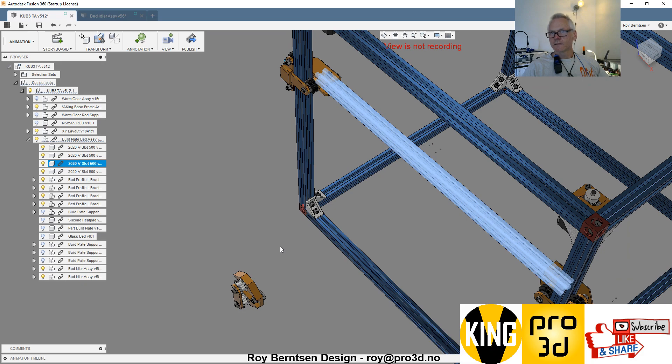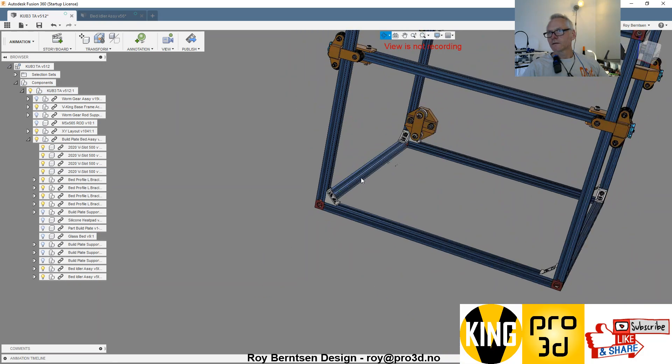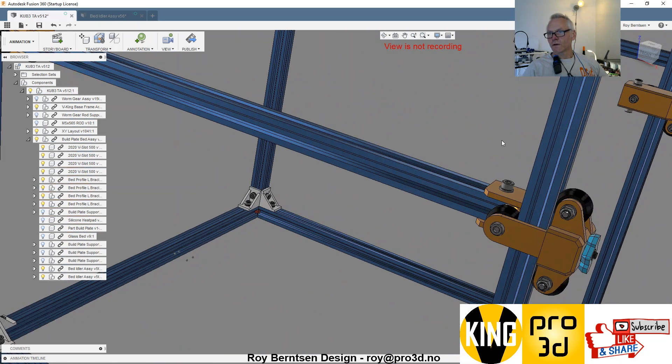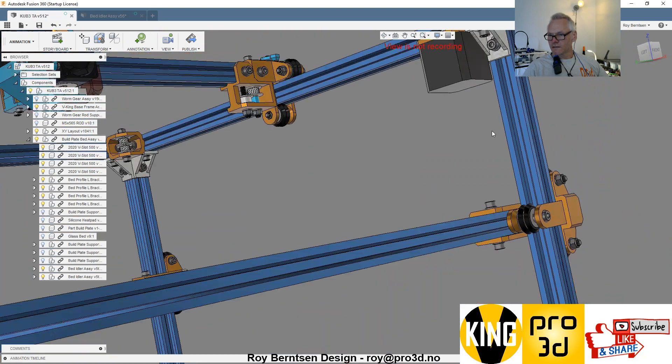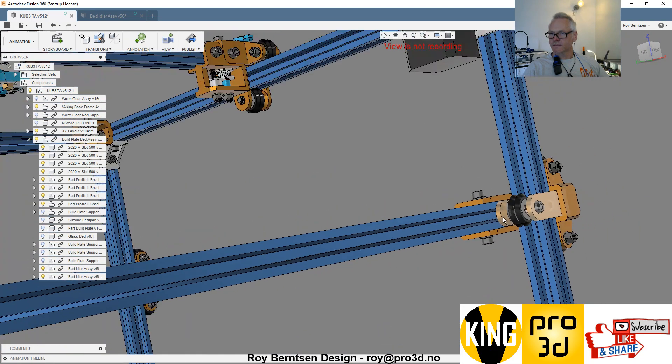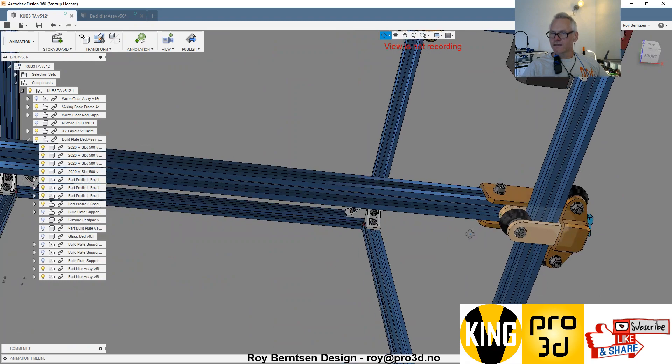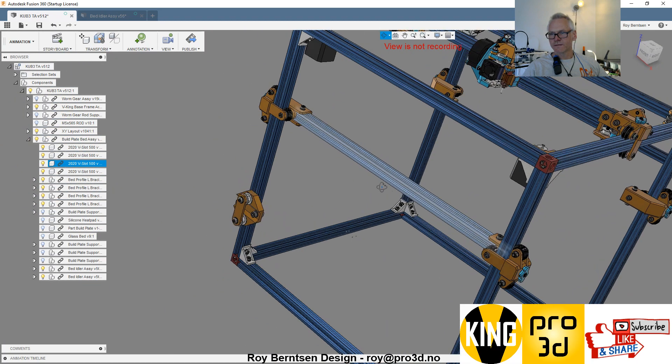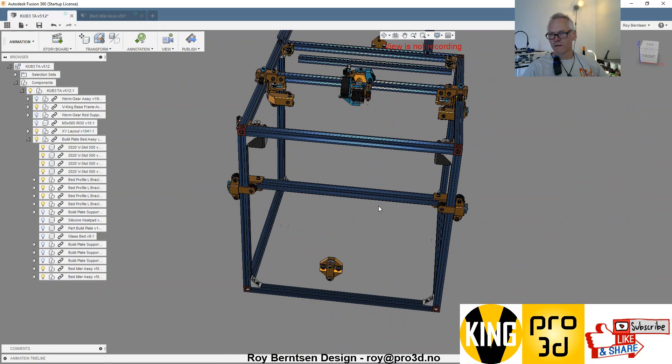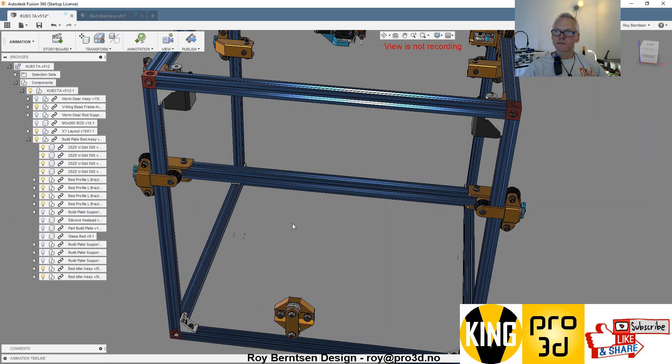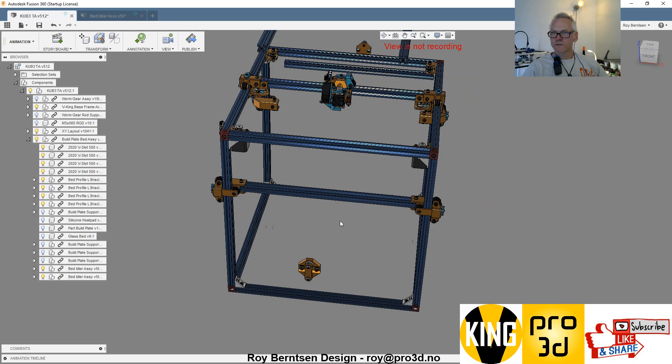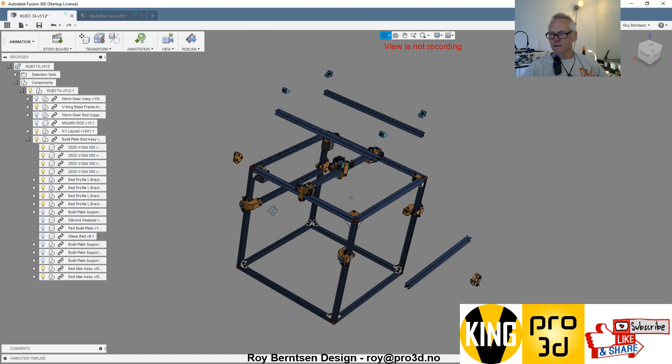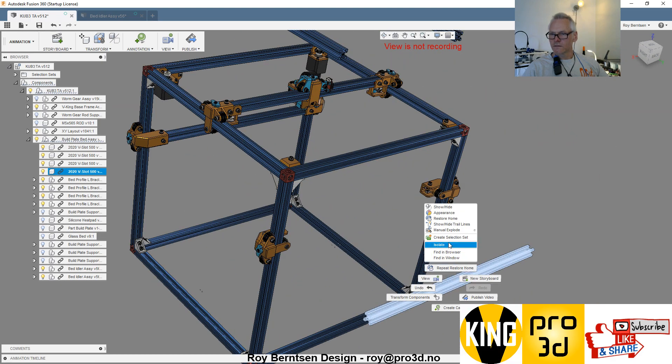This is what it should look like when you have the nuts and bolts and everything in place. It's not so important if it's a little bit off-center. Try to get it as centered as possible, but it's not a huge deal. Let's do the second one.